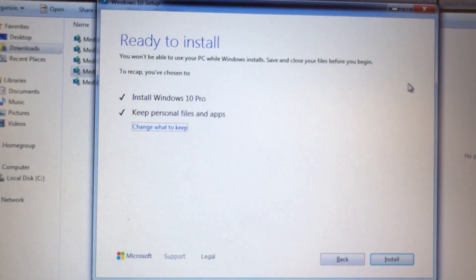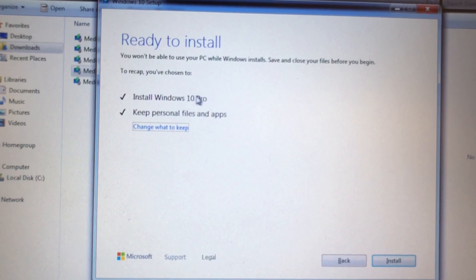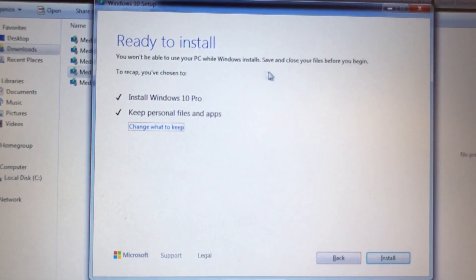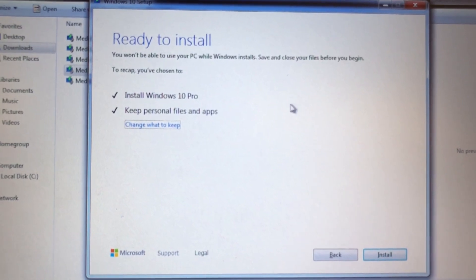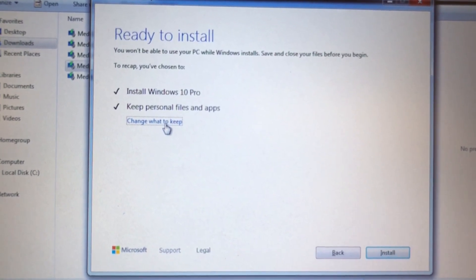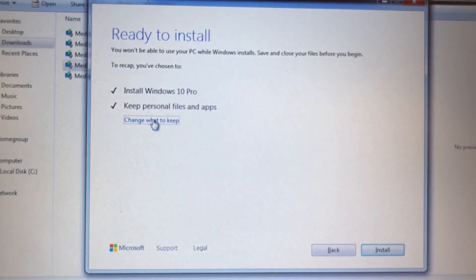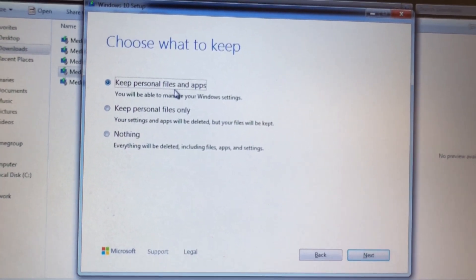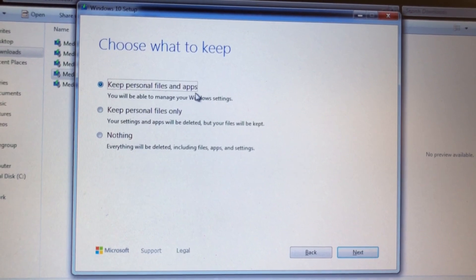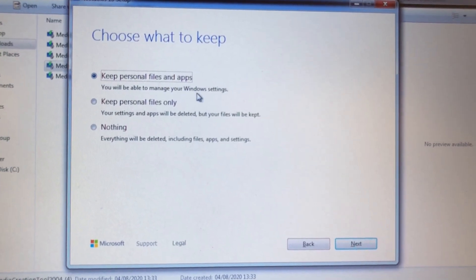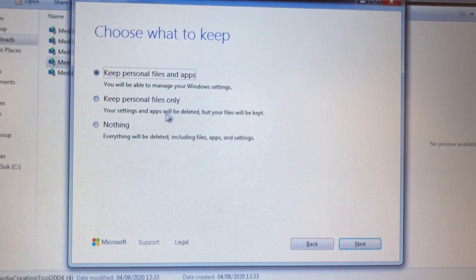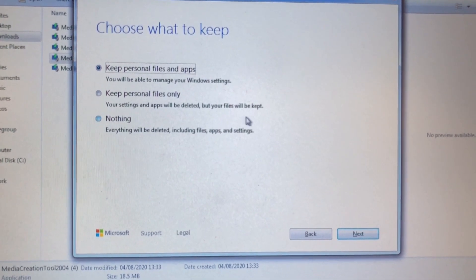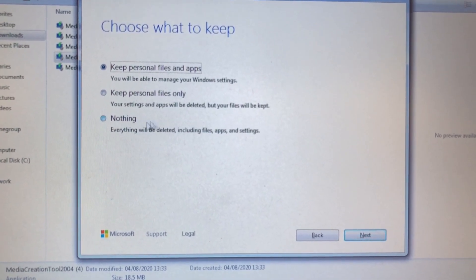Here we have 'Ready to Install.' You won't be able to use your PC while you install, so save and close files before you begin. Click on 'Change what to keep.' Here you have three options: 'Keep personal files and apps' — you'll be able to keep your Windows settings; 'Keep personal files only'; and 'Nothing,' which is a fresh installation.